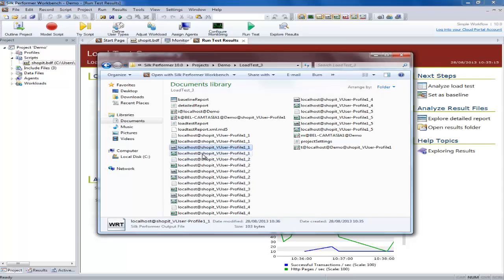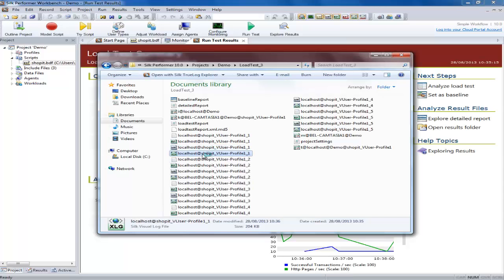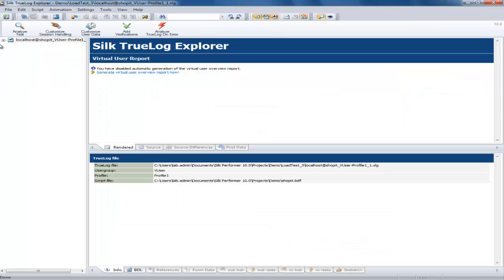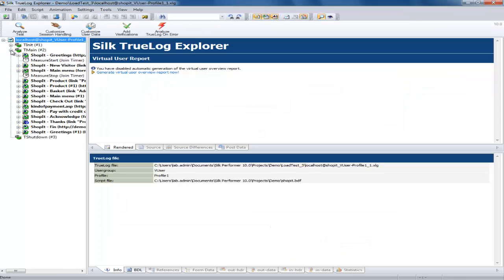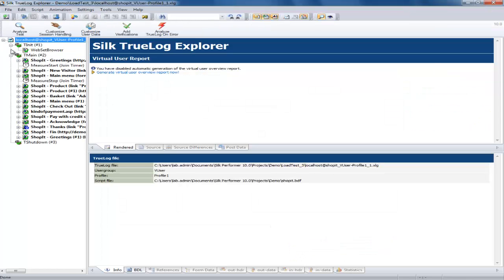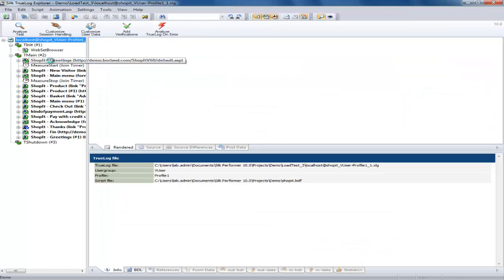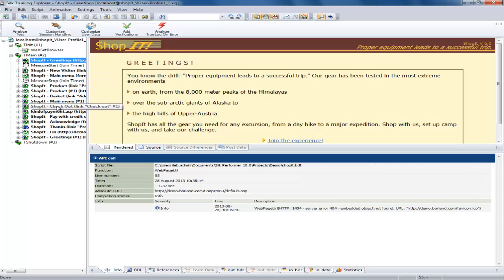Finally we have the true log file for this virtual user. This shows all the actions performed by the user when running the script.